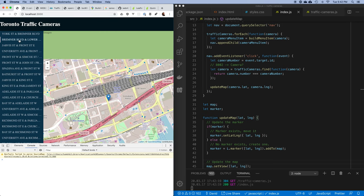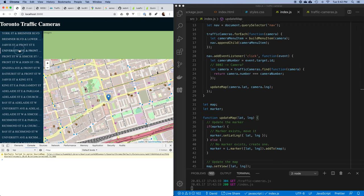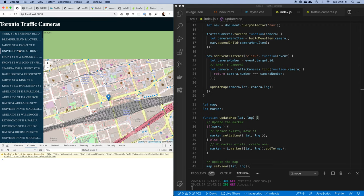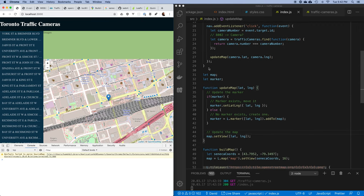In the next segment we'll fill in the images section using the URLs we generated before, and we'll start getting live images so we can click around the city and see what's happening.